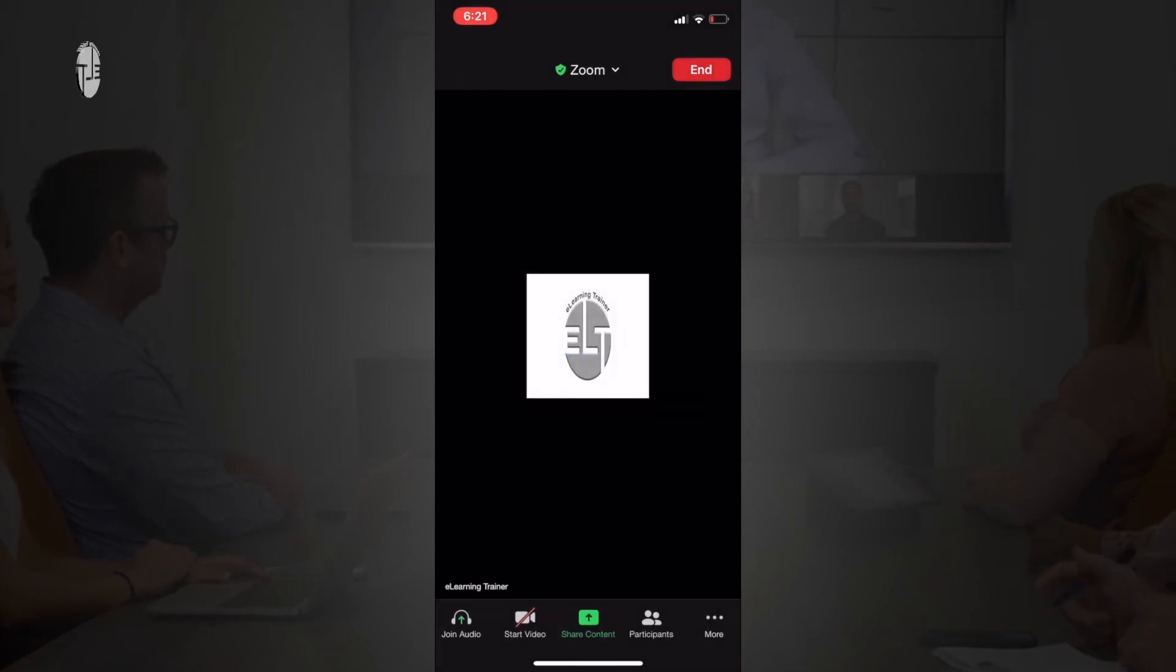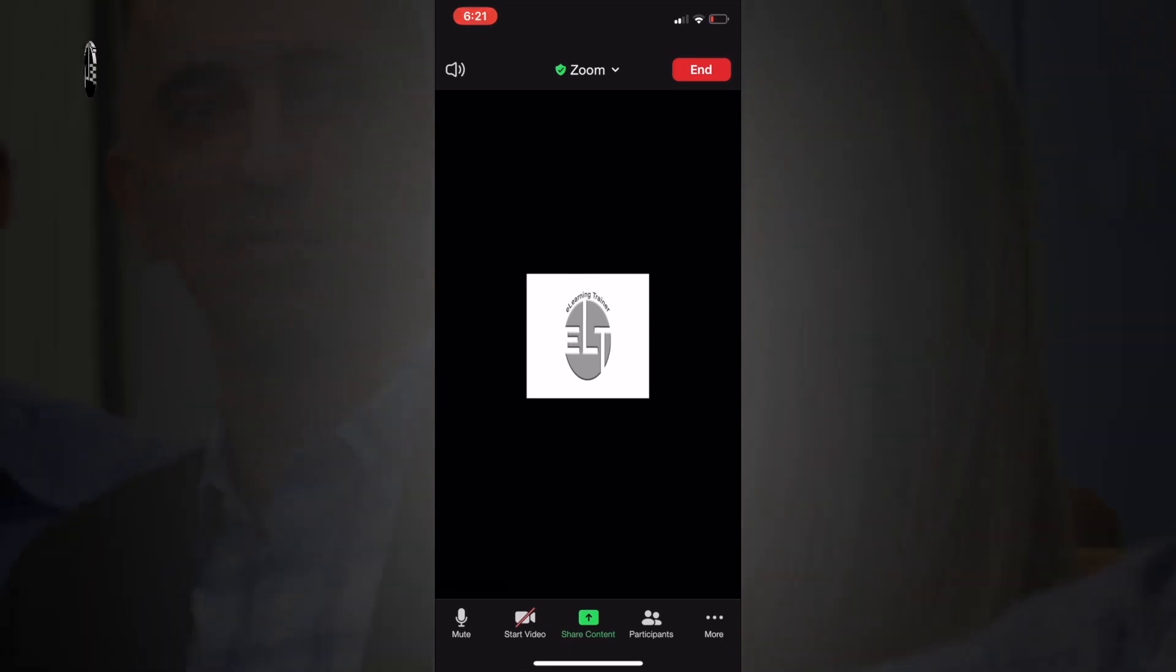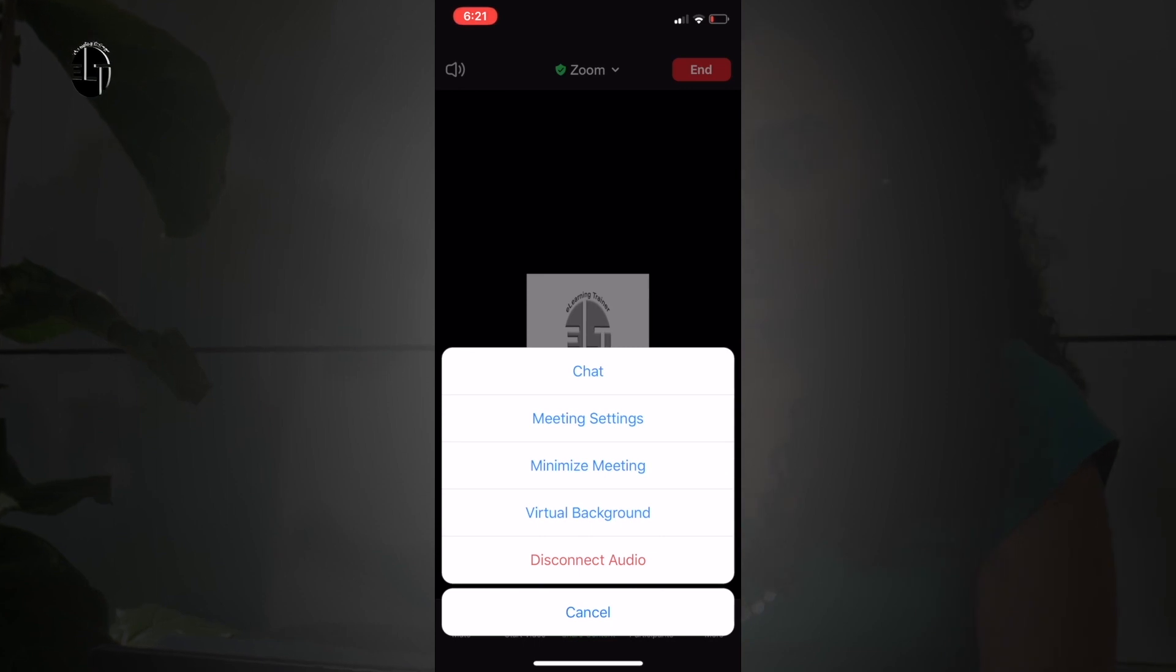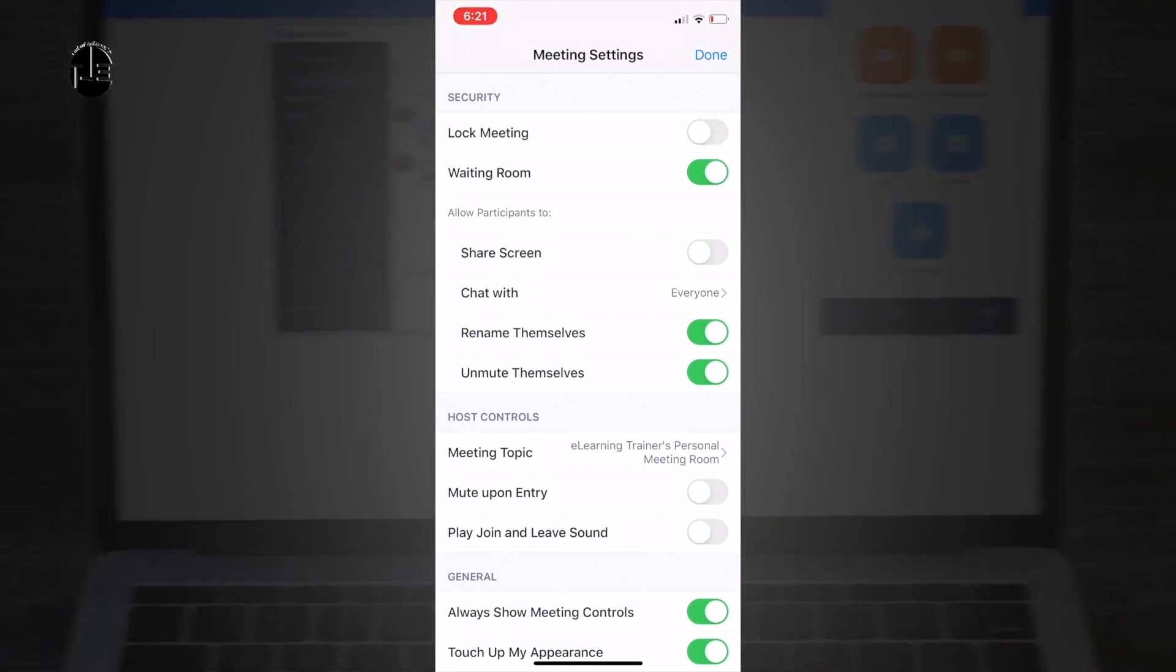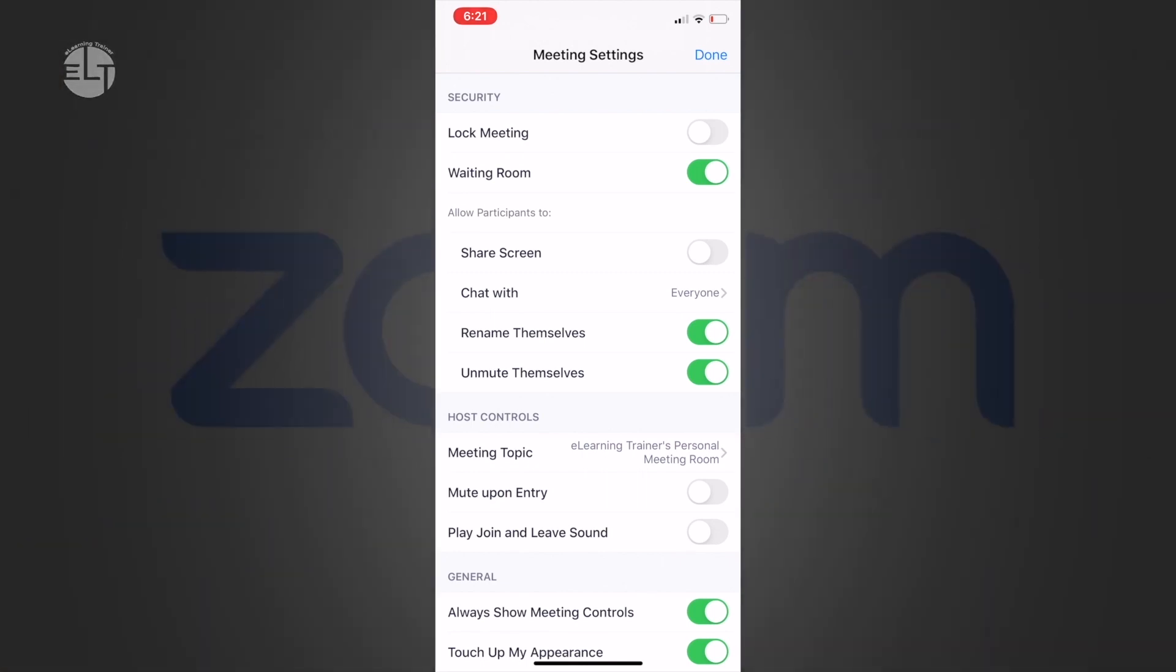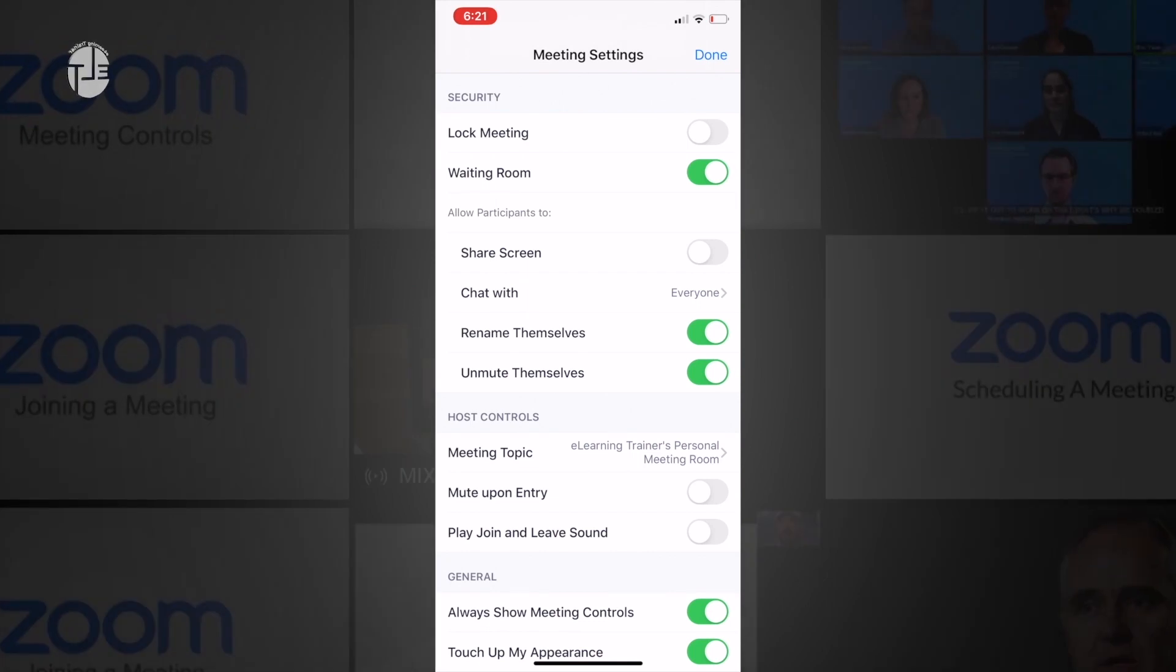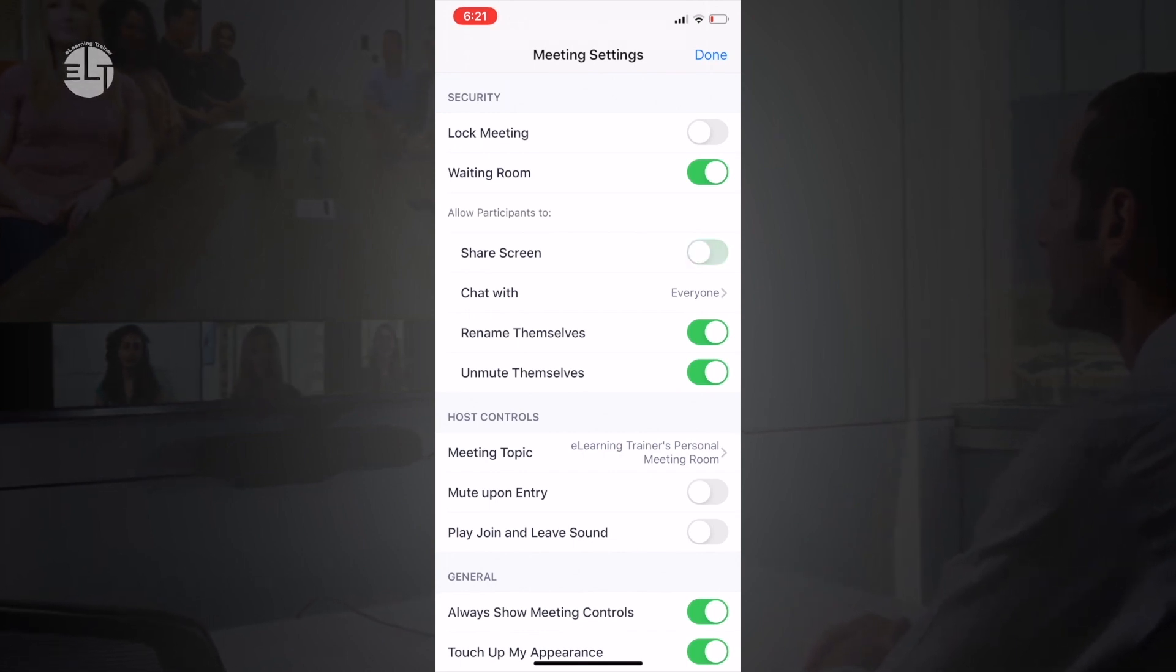Select call over internet and here is the platform. Click on more and you can find different options in this pop-up. Select meeting settings. All these settings can be done during the live meeting, so you can enable or disable some of the options. Some are by default switched on. There are multiple options you can use.